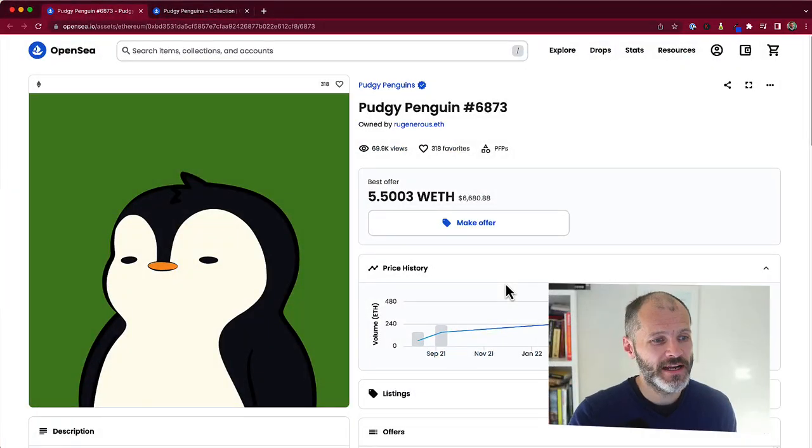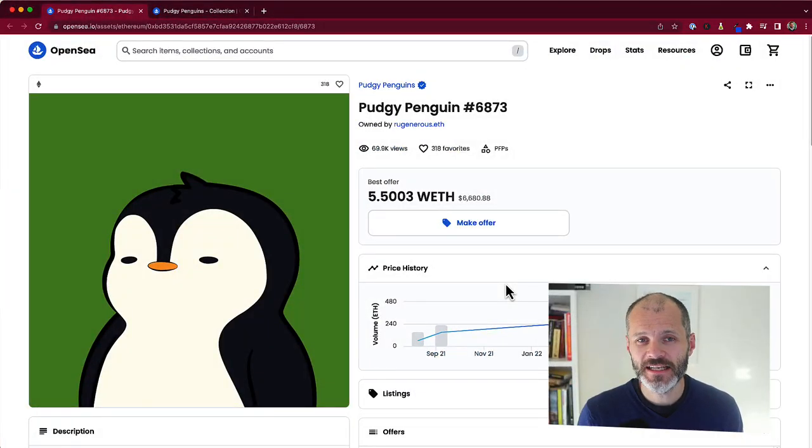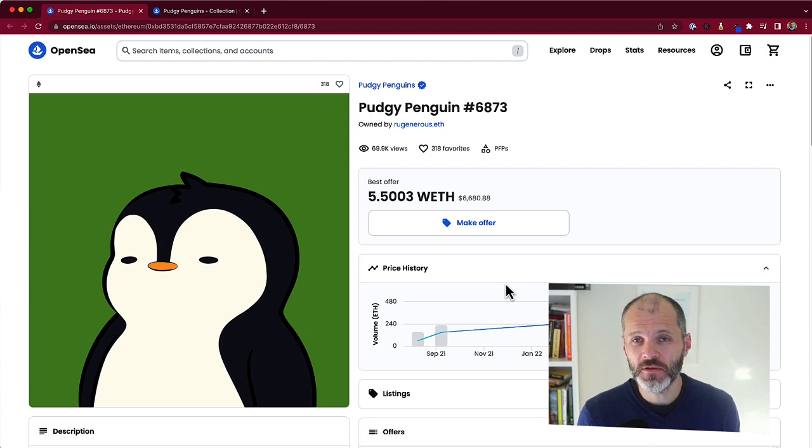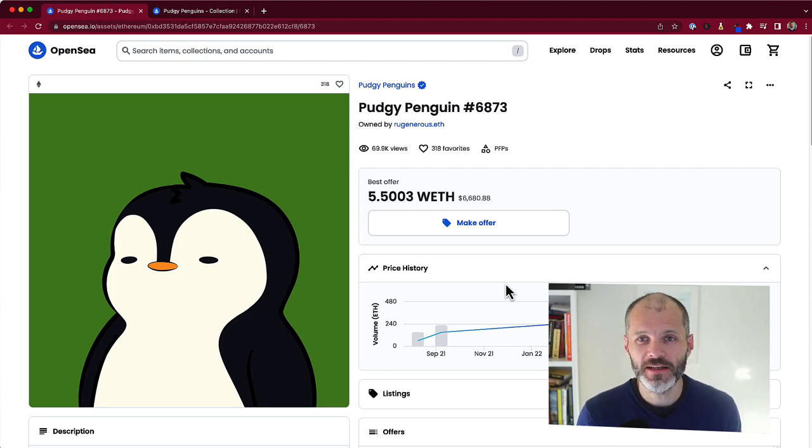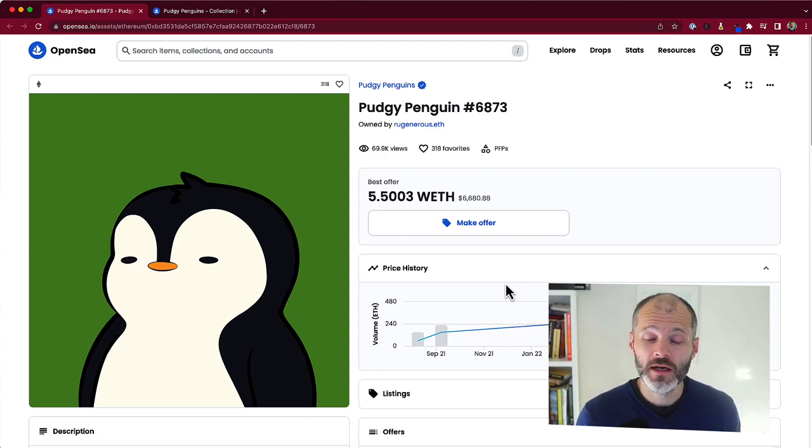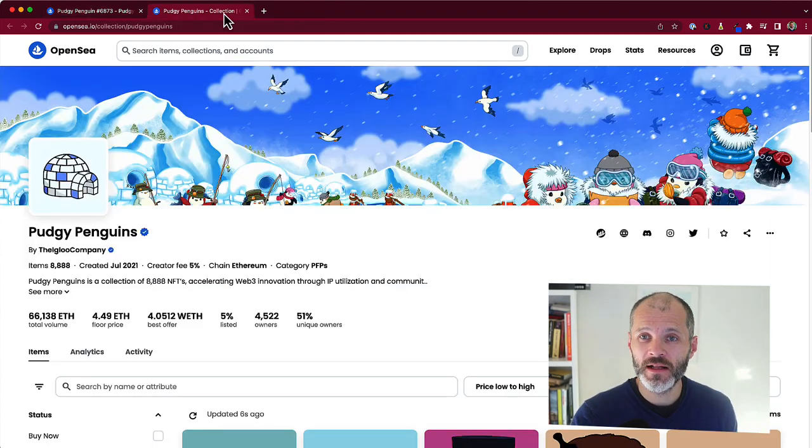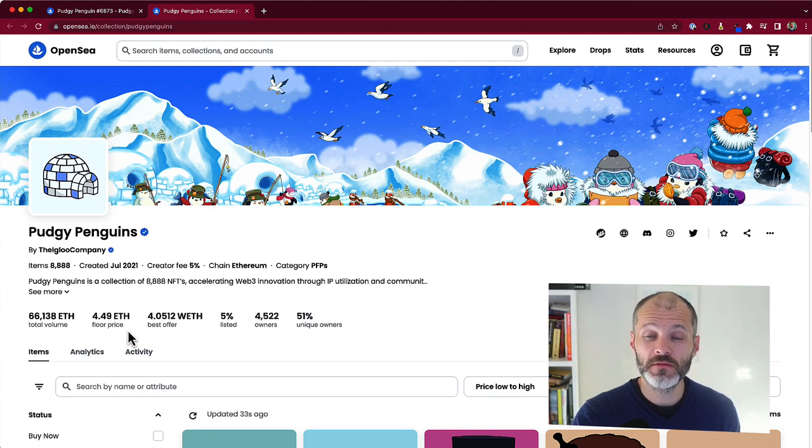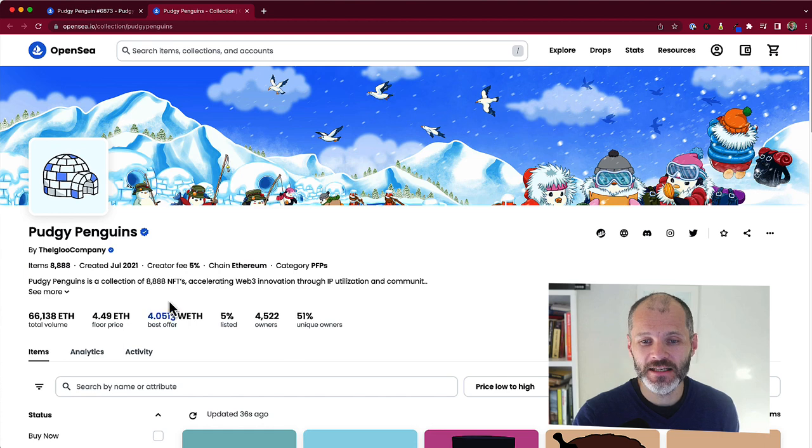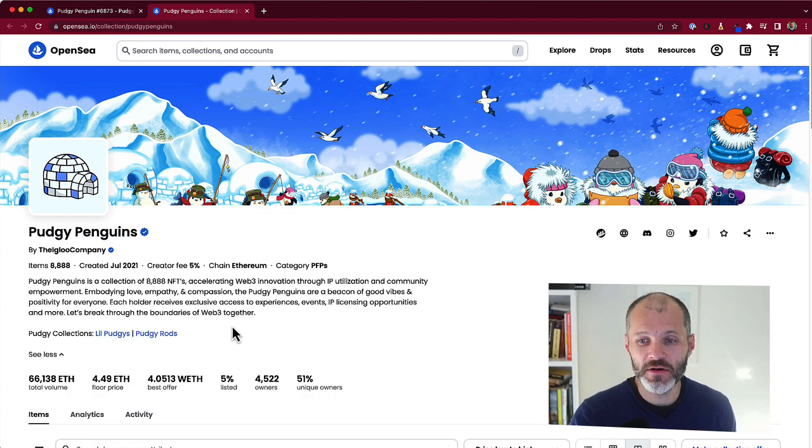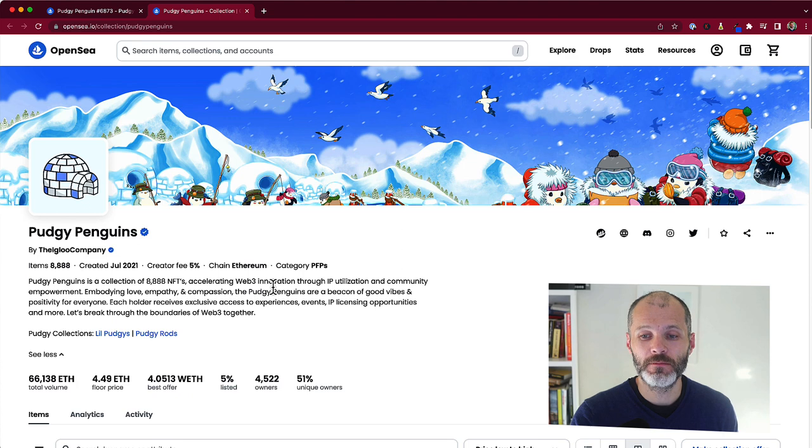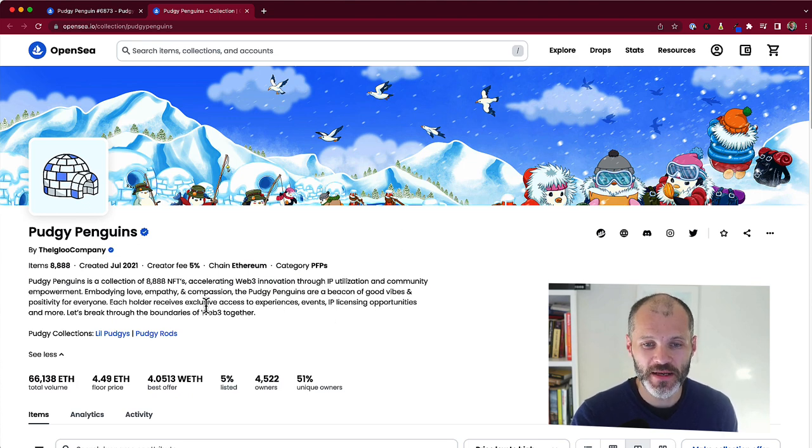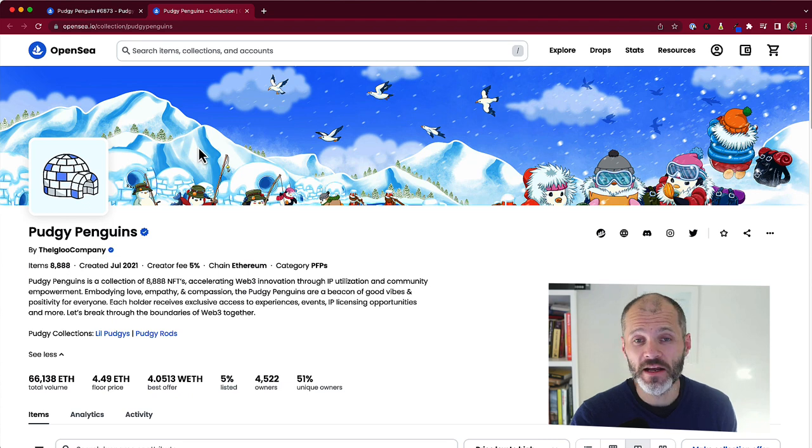Pudgy Penguins is another popular picture-for-profile NFT project. There are 8,888 NFTs in this collection. On first glance, they don't look too different from other picture-for-profile NFTs that use cute pictures or cartoonish pictures of animals. But the collection itself has actually done quite well, even though we're in the NFT bear market with a floor price of 4.498 ETH. That's perhaps thanks due to the vibrant and active and engaged community and also to the roadmap that the Pudgy Penguins team are executing on, which includes experiences, events, IP licensing and so on.